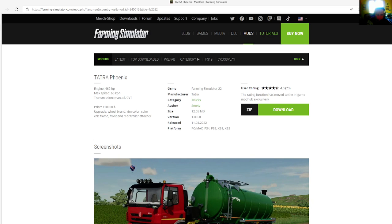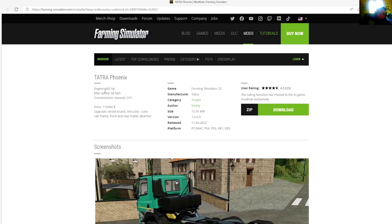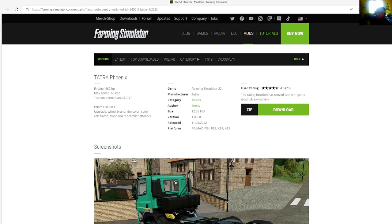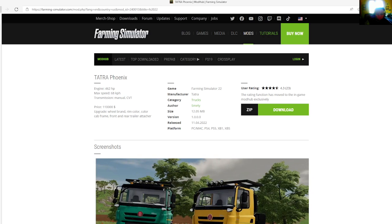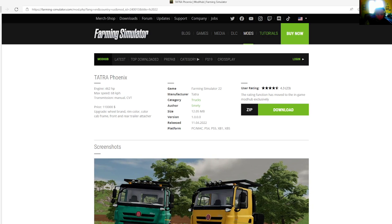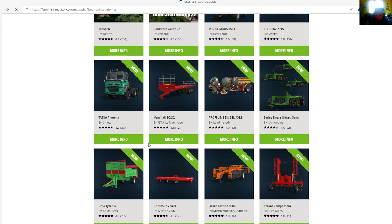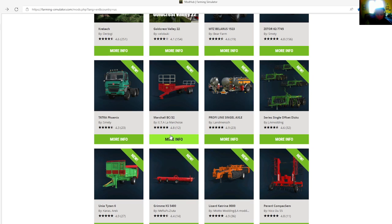Upgrades are wheel brand, ring color, color cab frame, front and rear trailer hitch. Manufacturer is Tarta, category is trucks, file size is 12.05 megabytes, version 1.0.0.0, released April 11th, 2022. Available for PC, Mac, PlayStation 4, PlayStation 5, Xbox One, and Xbox S.